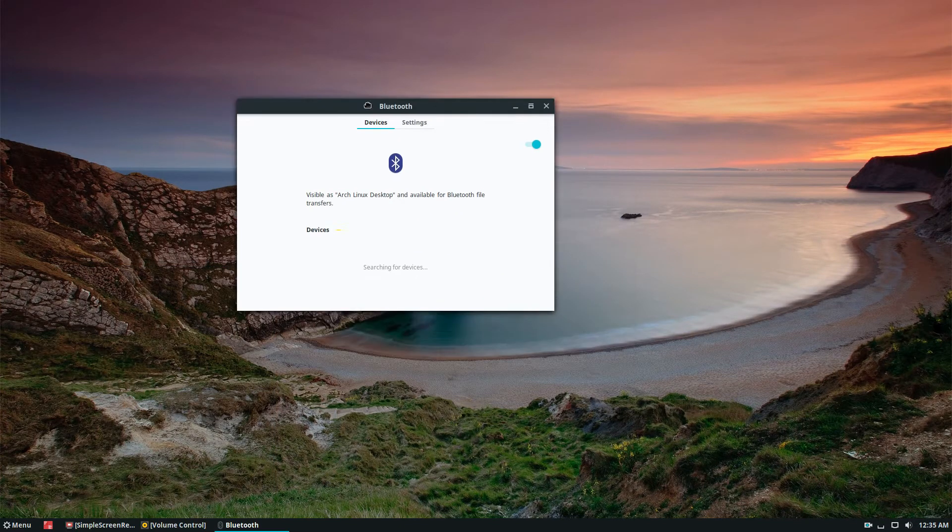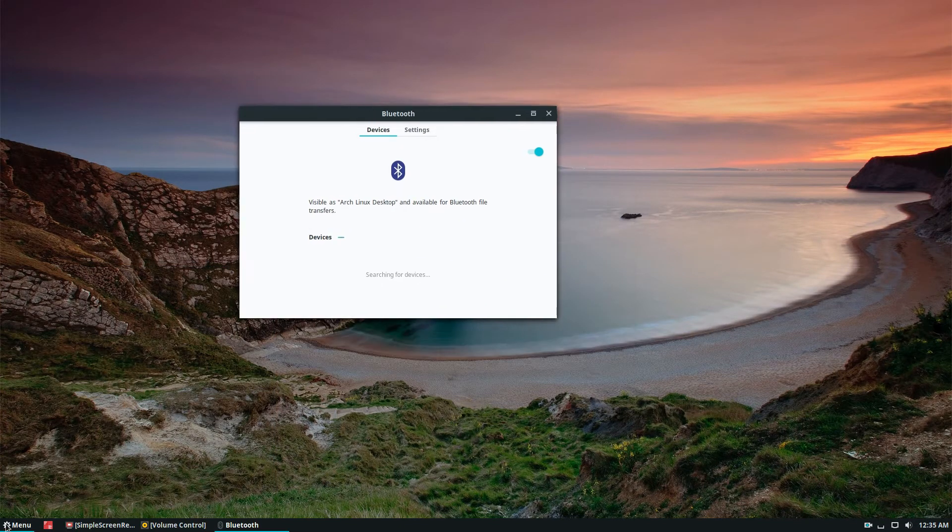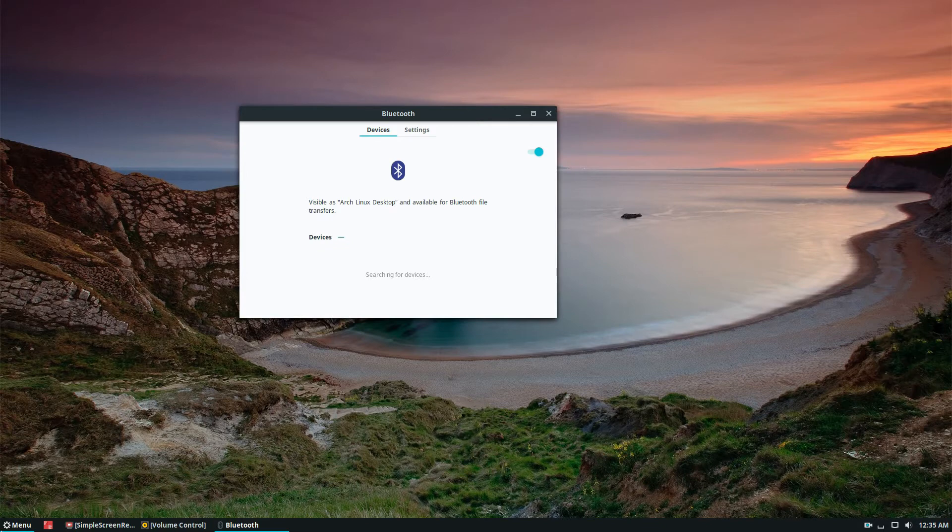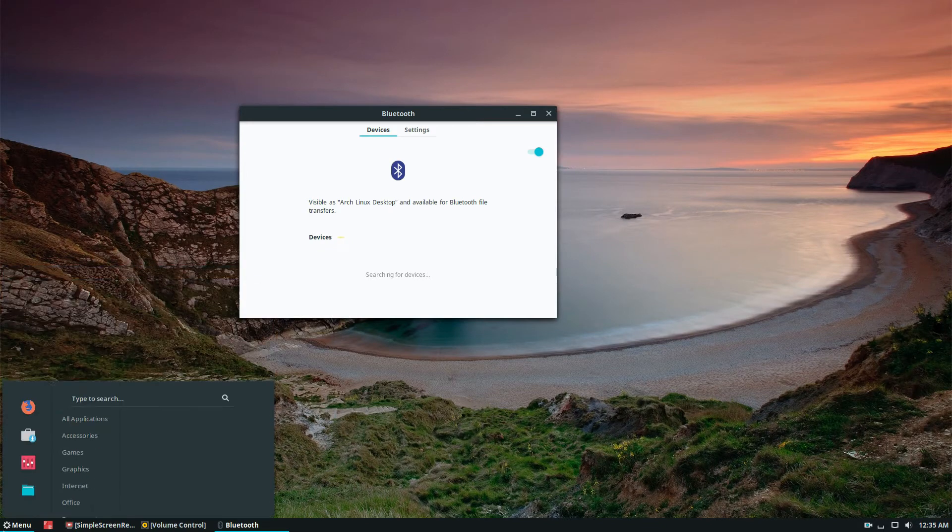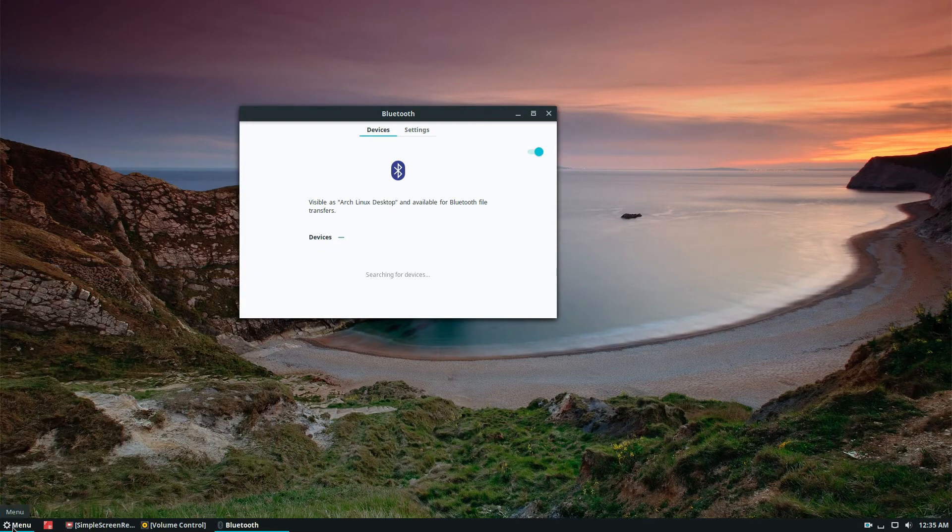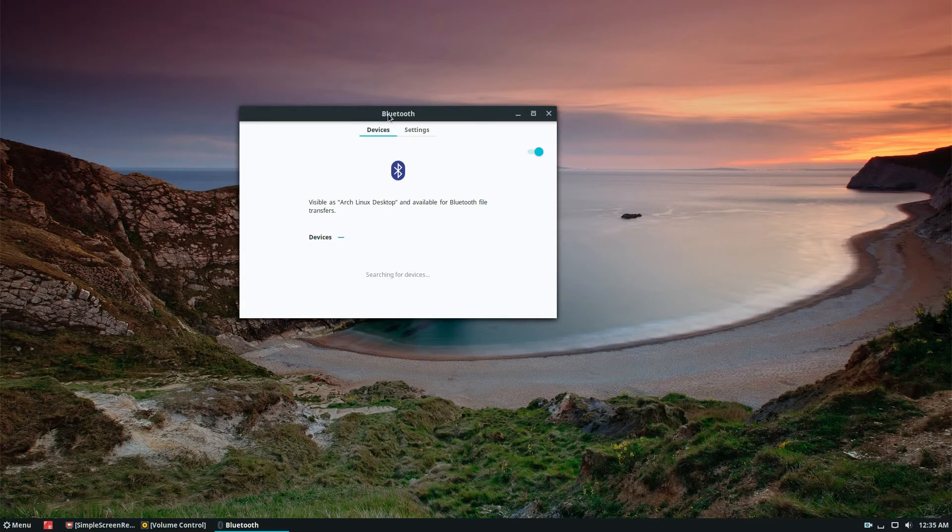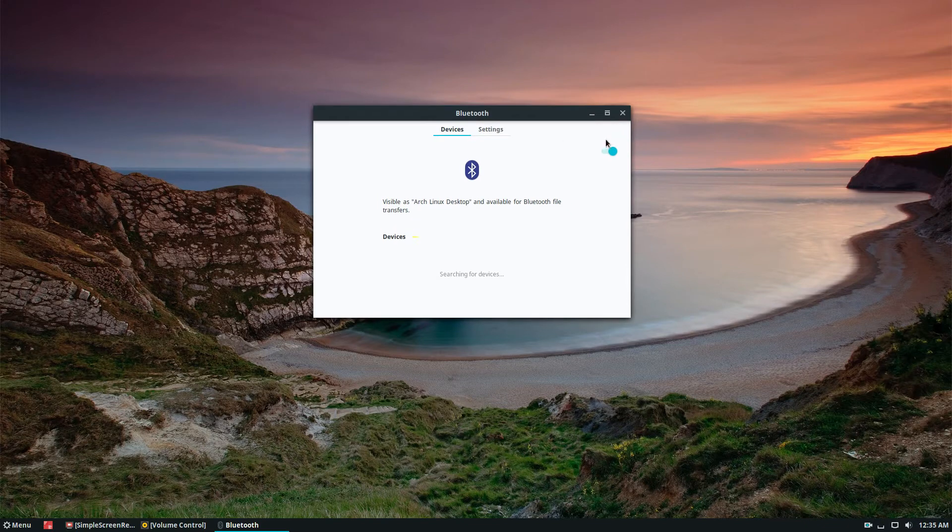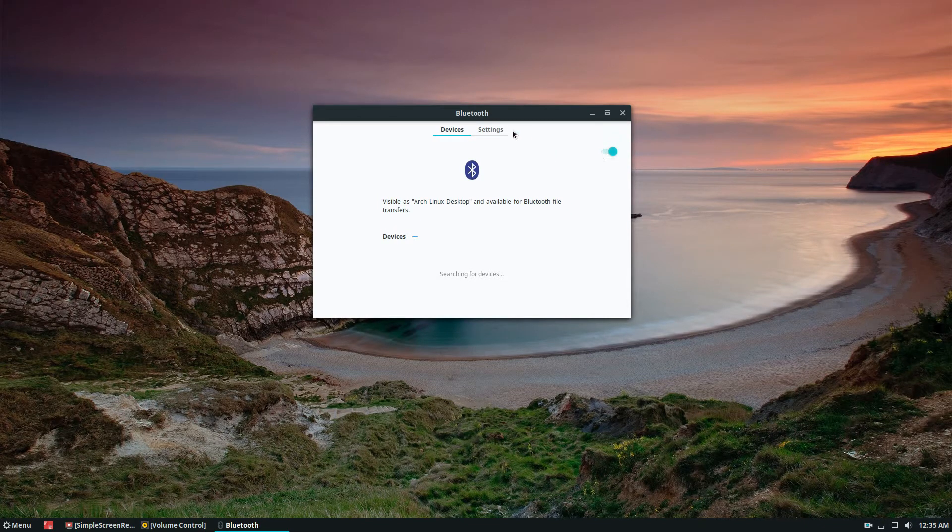This will work on every single desktop environment. If you're using something like Mate which doesn't have search by default, you can add the search menu. Once you've done that, just make sure that this switch is clicked.